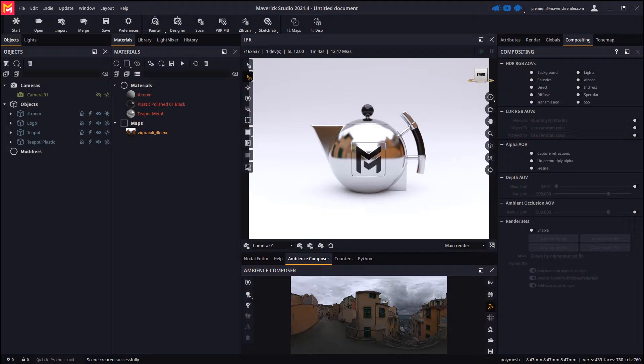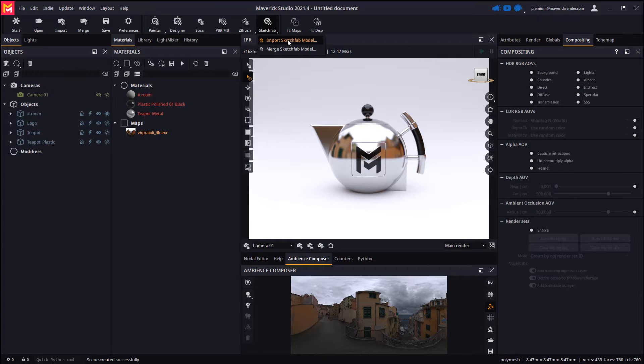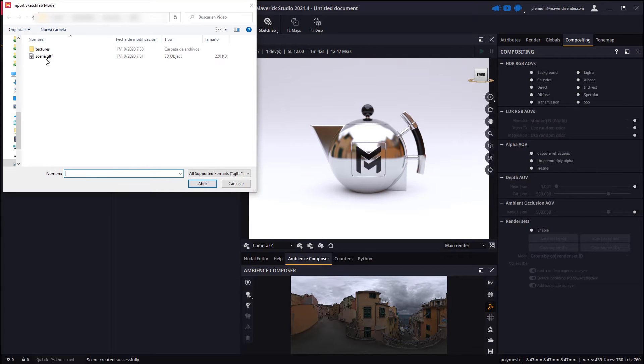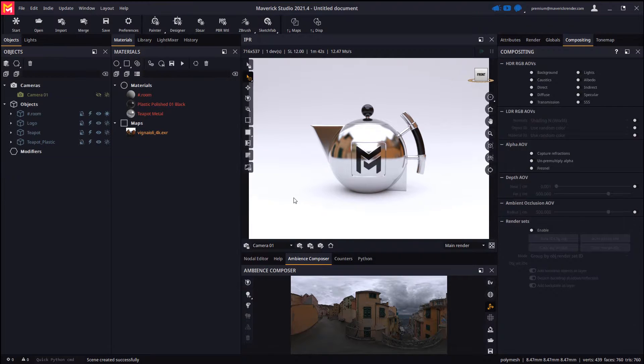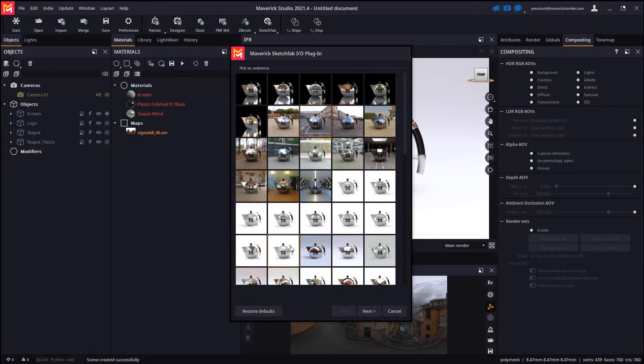Then in Maverick all we need to do is use the Sketchfab importer button and choose the inflated GLTF file. Next we will choose which ambient we want the model to import into.